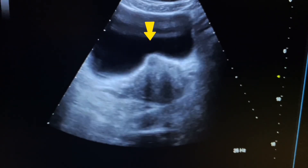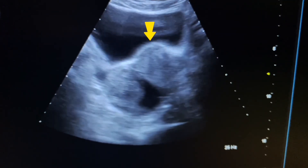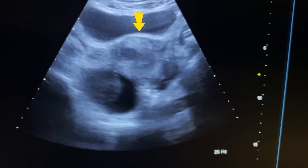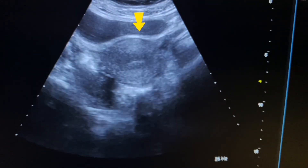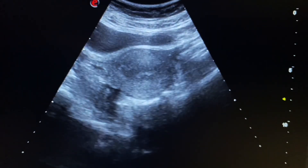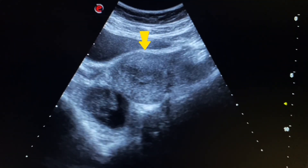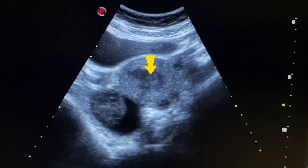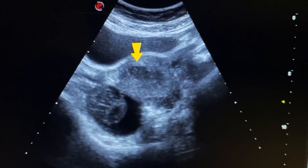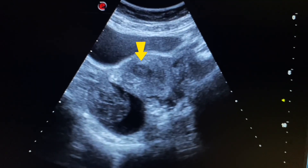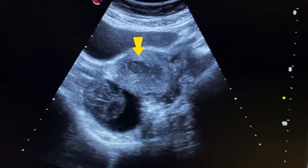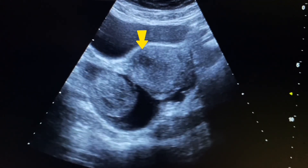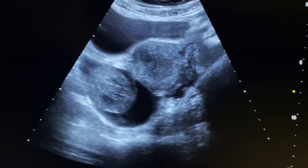Now we start scanning the uterus by placing our convex probe in transverse position and slowly sliding down from the bladder. Here we see the myometrium of the uterus, and this is the endometrium. We also see a hypoechoic, well-defined lesion in the anterolateral wall of the myometrium.